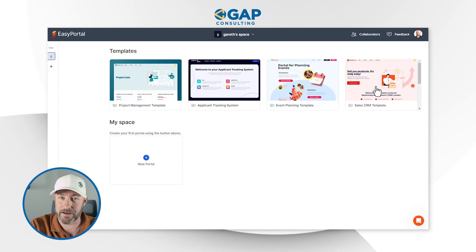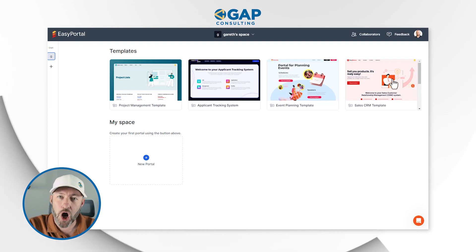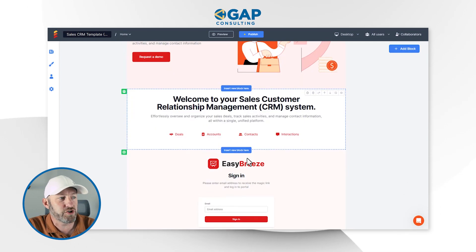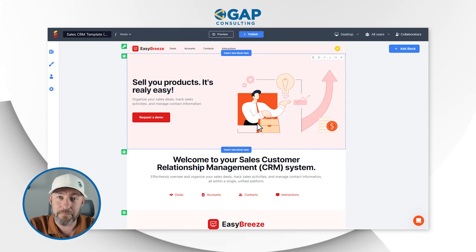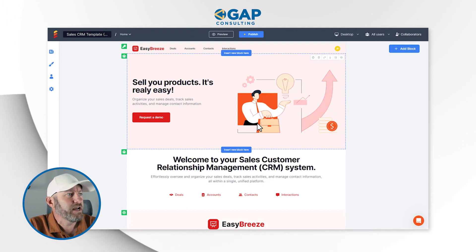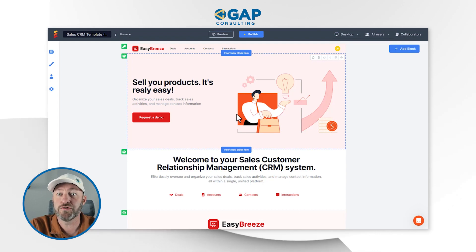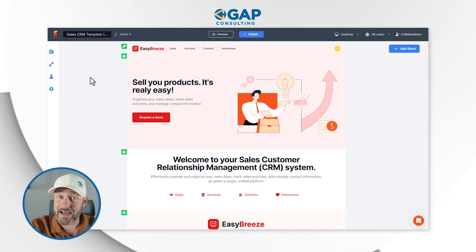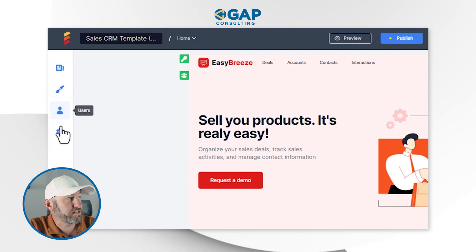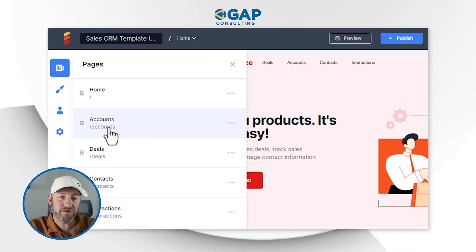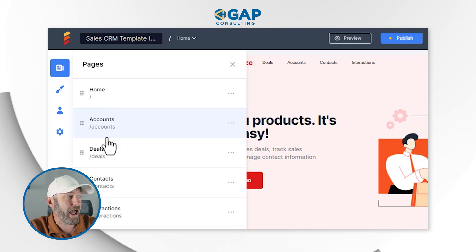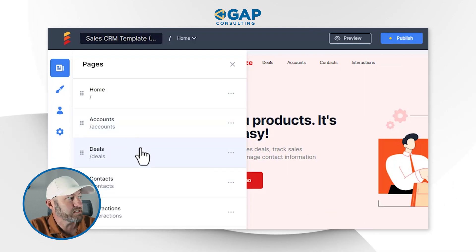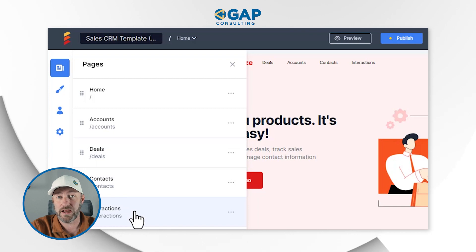I'll pick the Sales CRM template, since that seems to be one of the most commonly requested things inside these tools. Just by clicking here, we get an intro to the tool itself. As some folks have pointed out, this has a look and feel quite similar to Softr, which is a front-end portal for Airtable and Google Sheets. On the left-hand side, we have four elements. Under pages, we have a homepage, accounts, deals, contacts, and interactions.